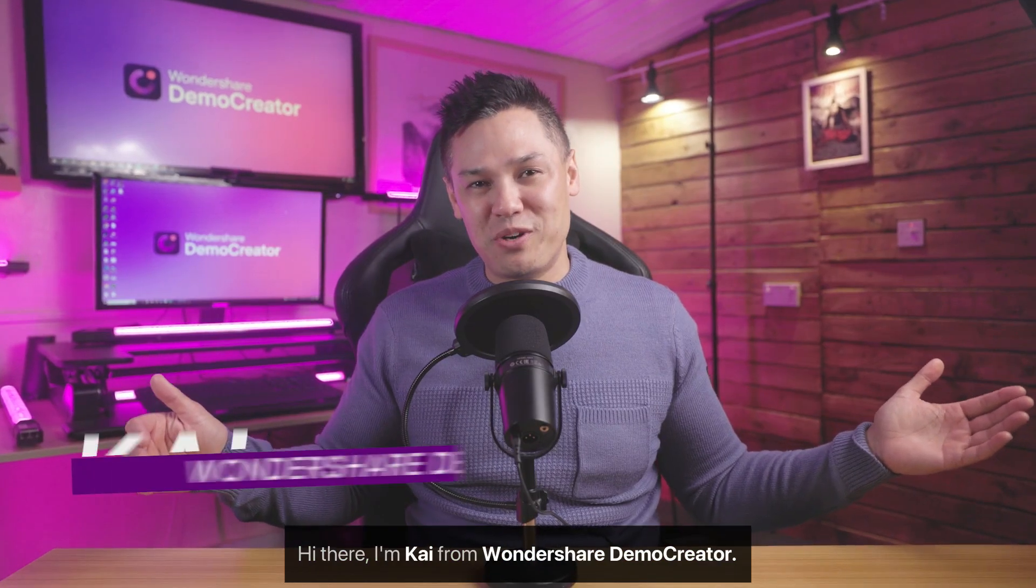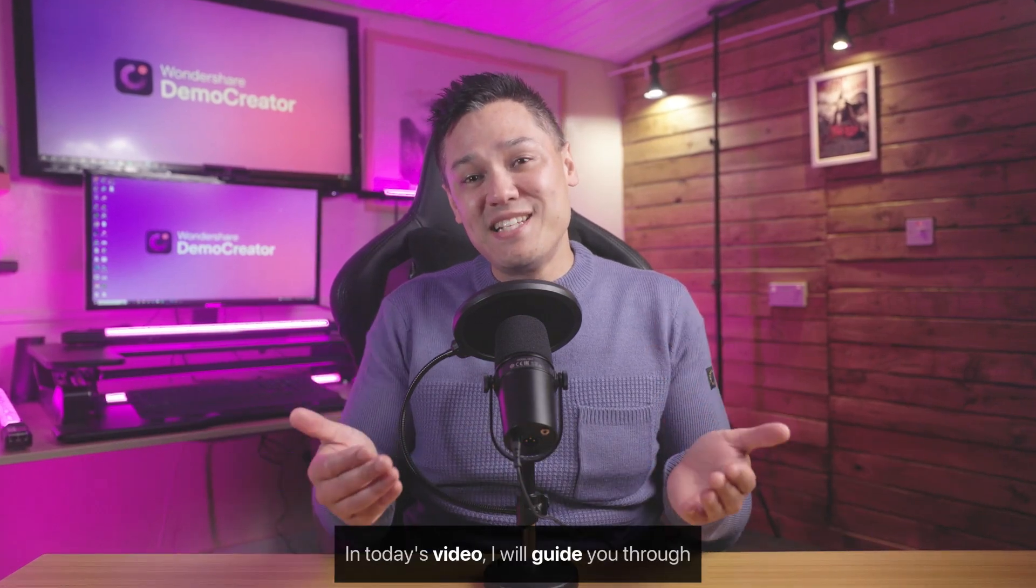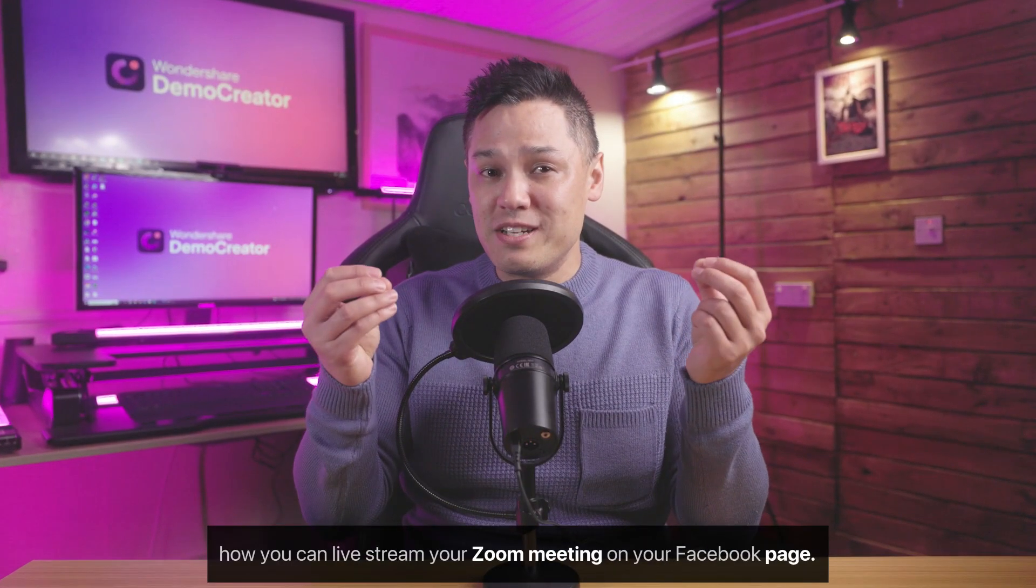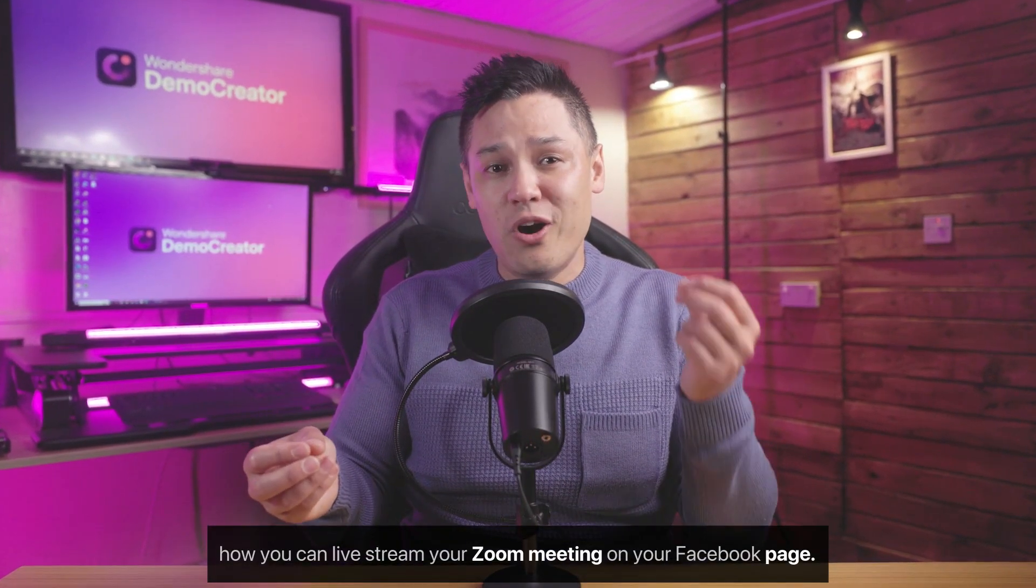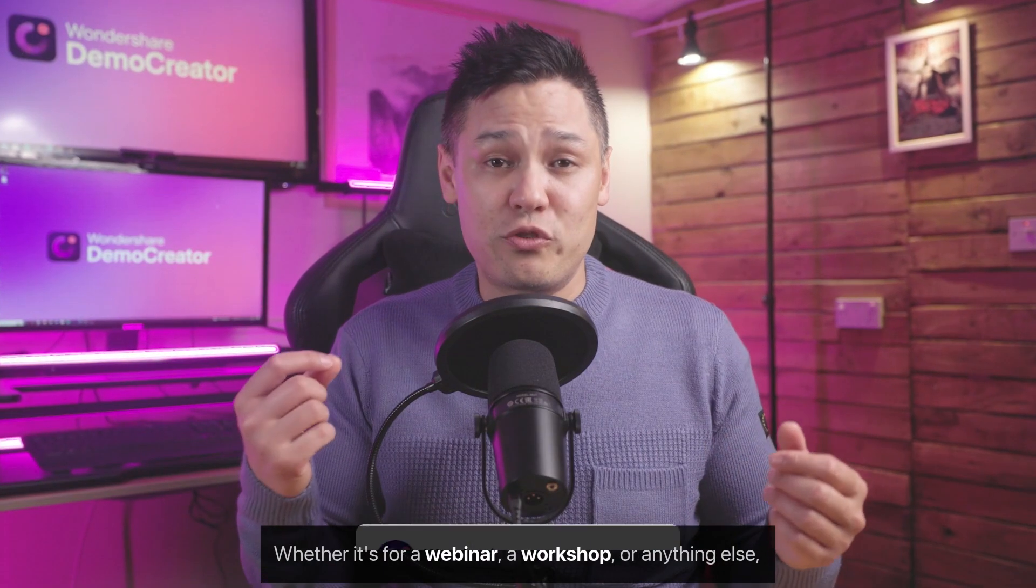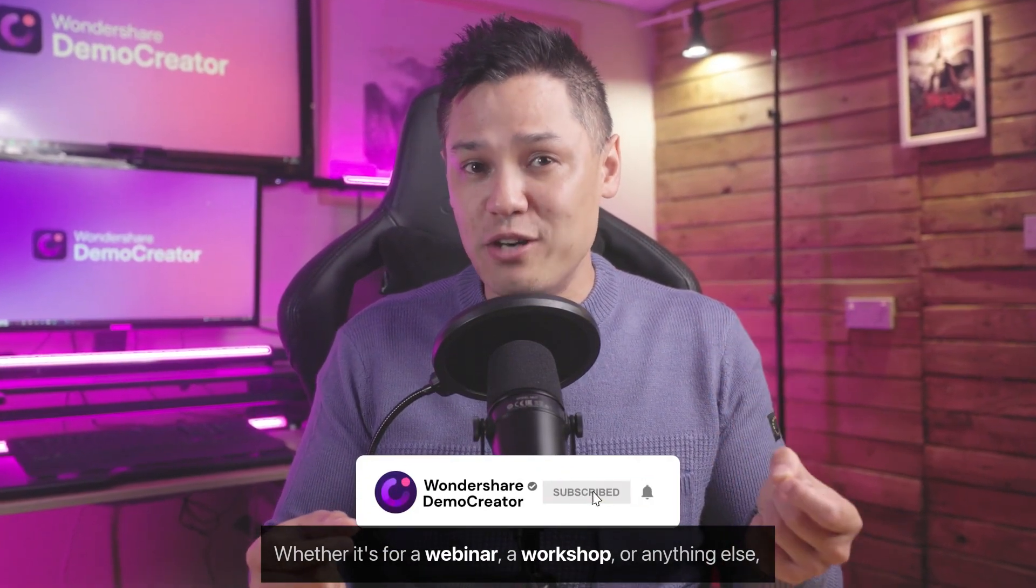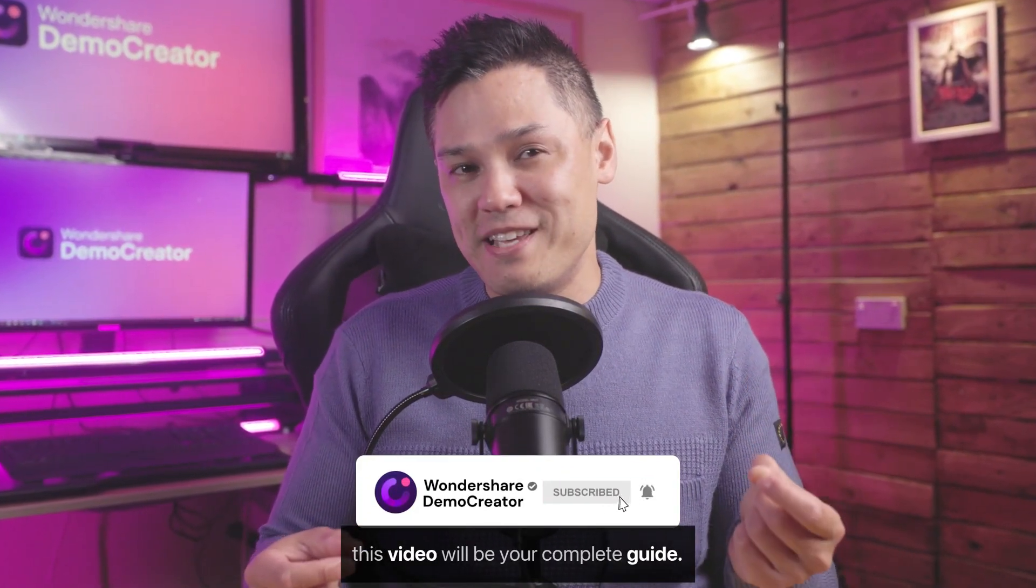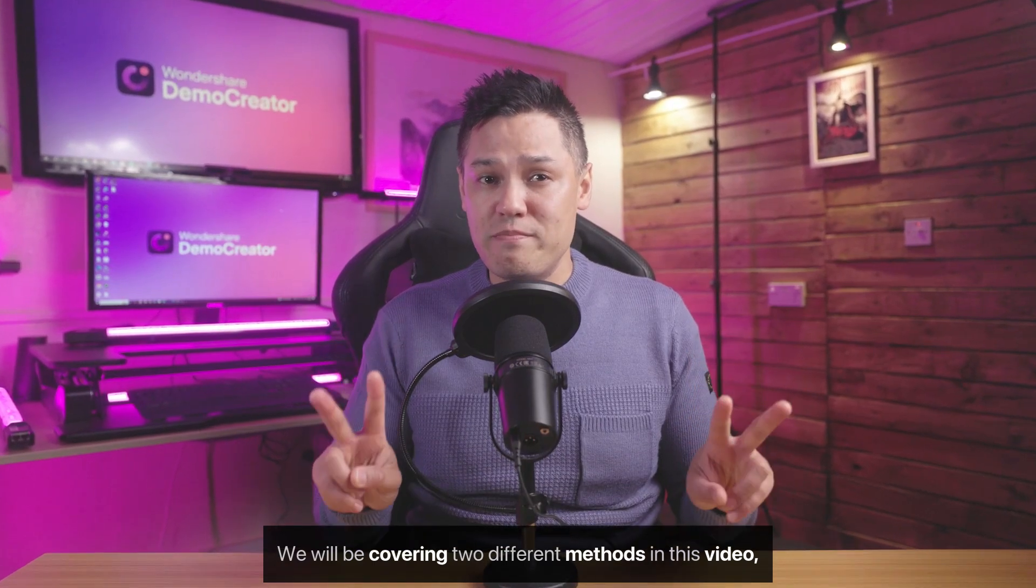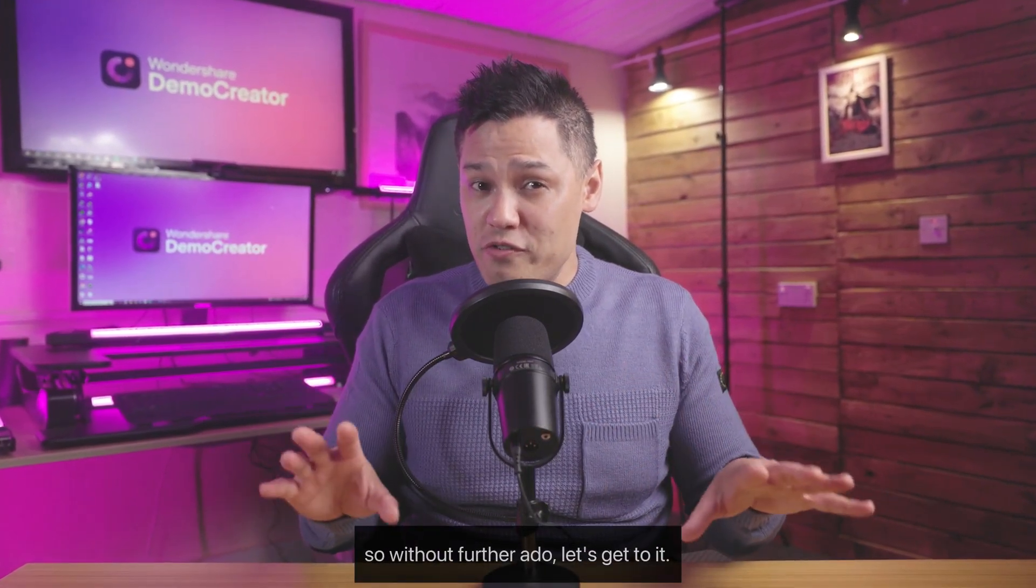Hi there, I'm Kai from Wondershare Demo Creator. In today's video, I will guide you through how you can live stream your Zoom meeting on your Facebook page. Whether it's for a webinar, a workshop, or anything else, this video will be your complete guide. We will be covering two different methods in this video. So without further ado, let's get to it.